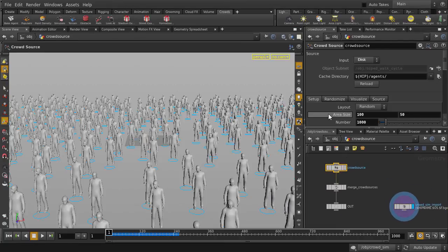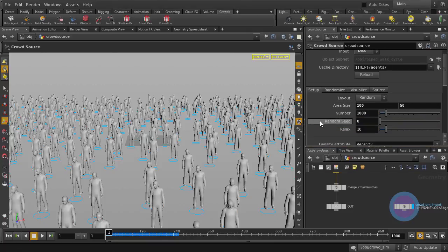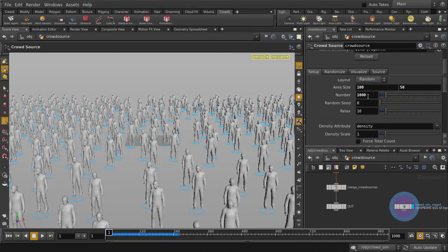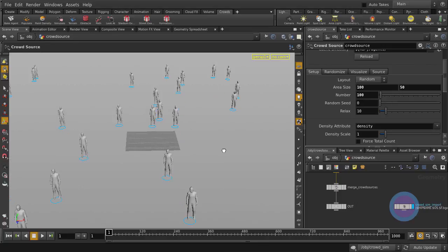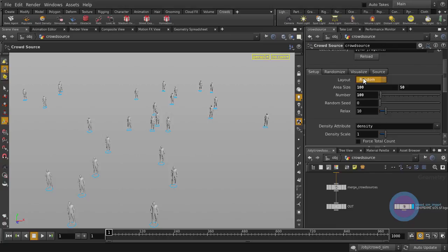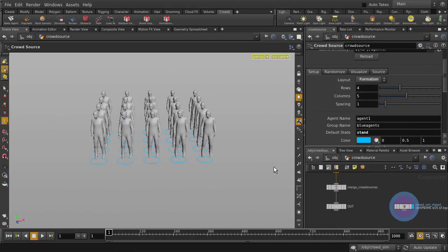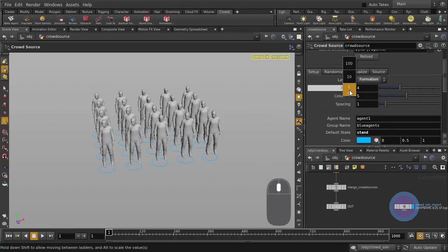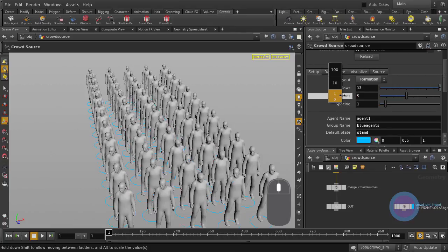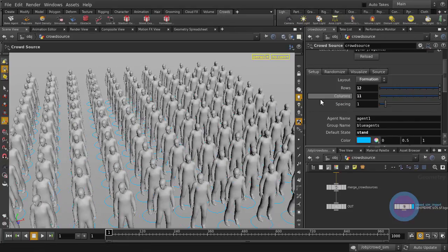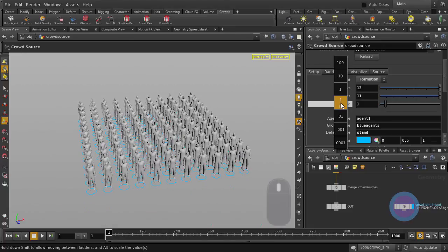We can, for example, set the number of agents. Let's make it 100. And we'll turn off the OrthoGrid. And we're going to change layout to Formation. You can set the number of rows and columns you want. And you can adjust the amount of spacing as well.